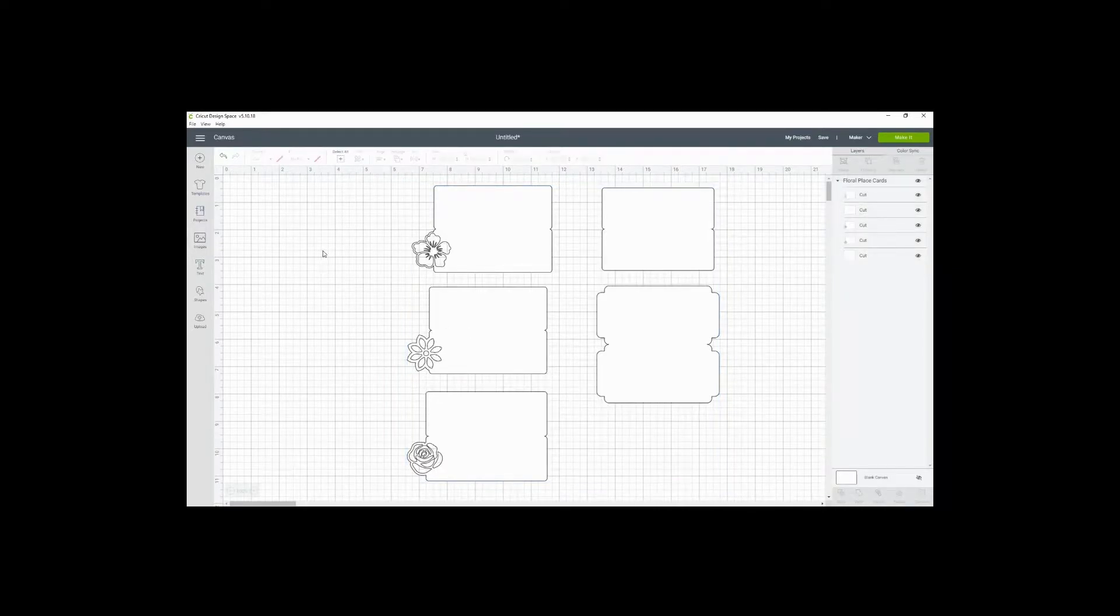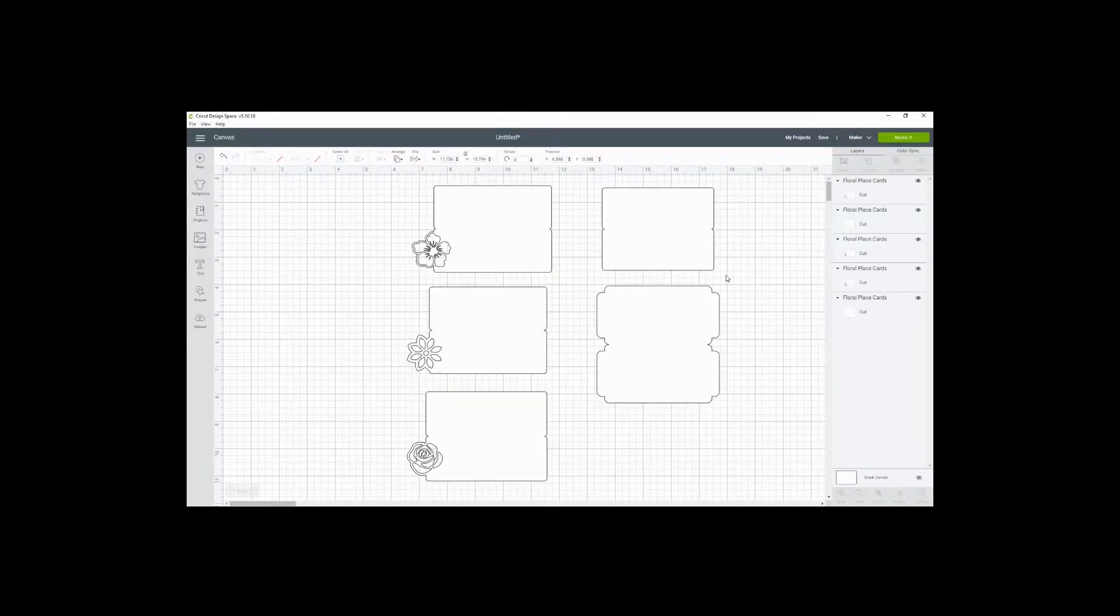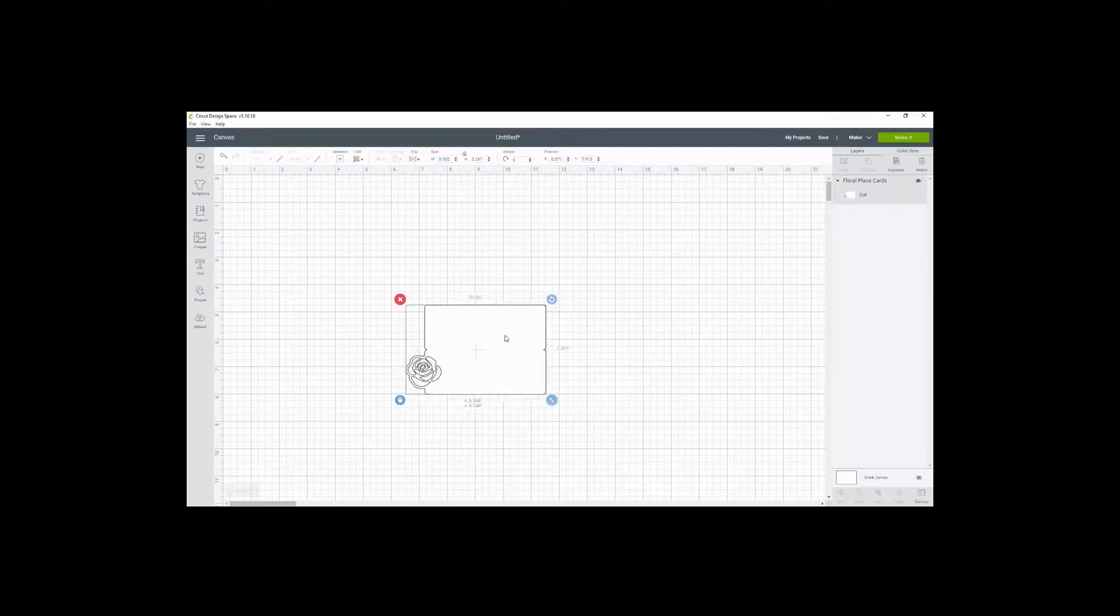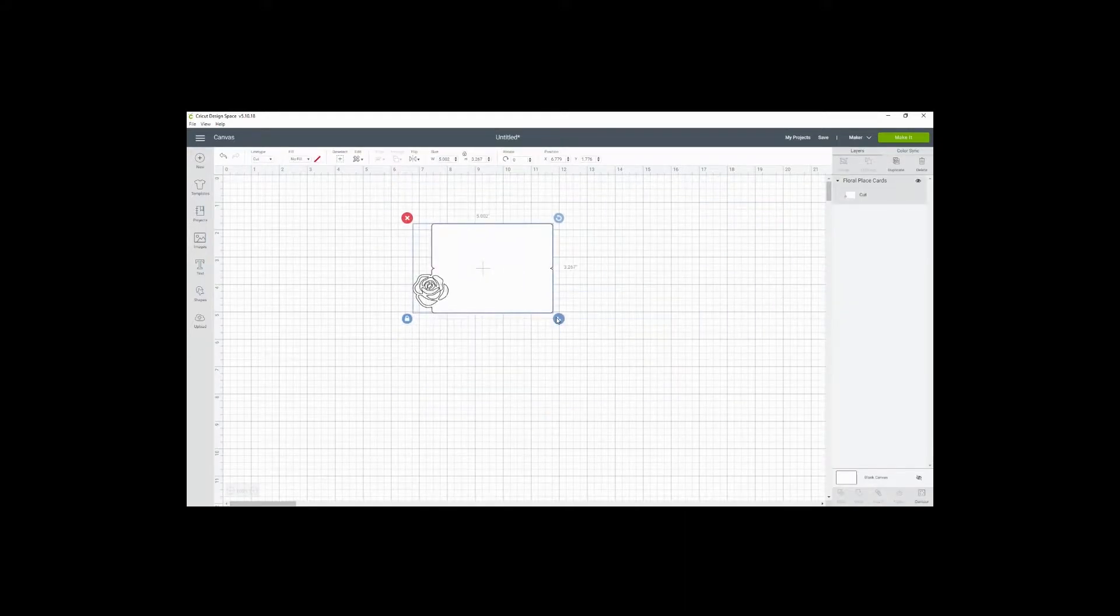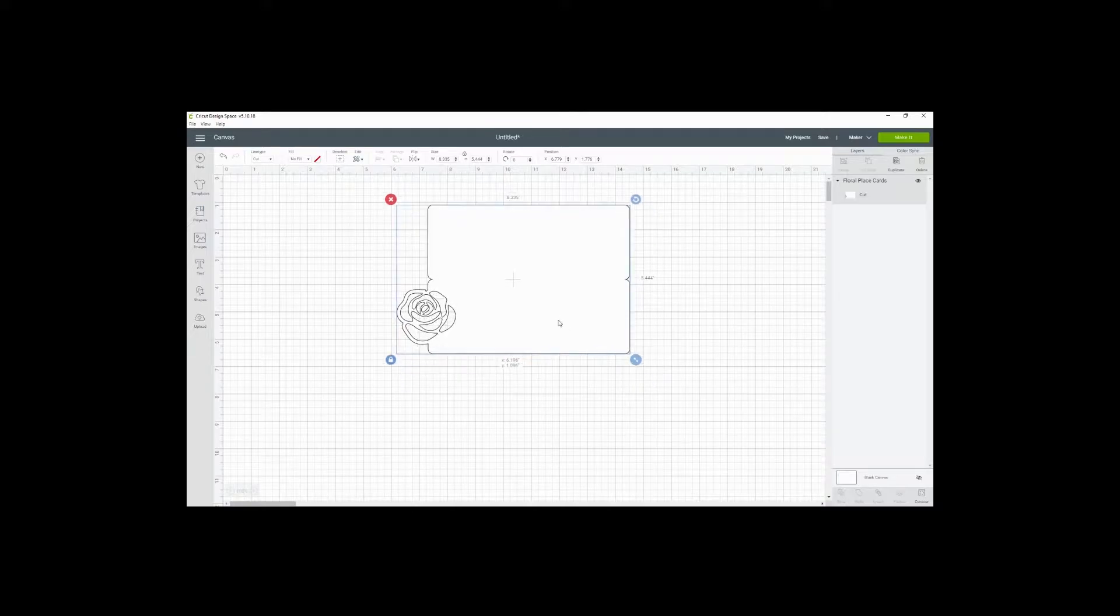So here I have my name cards, and I'm just going to ungroup here, and I'm just going to delete a couple of these and enlarge this so that it's a little bit easier to see.